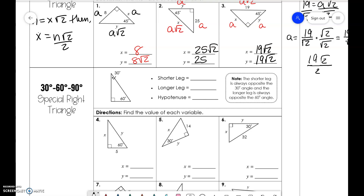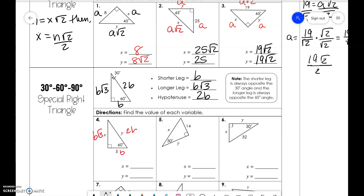The next type of triangle we have is a 30-60-90, where we have b, b√3, and 2b. So if we label this triangle down here we have b, b√3, and 2b. And we know 5 is b, then we can fill in the rest.